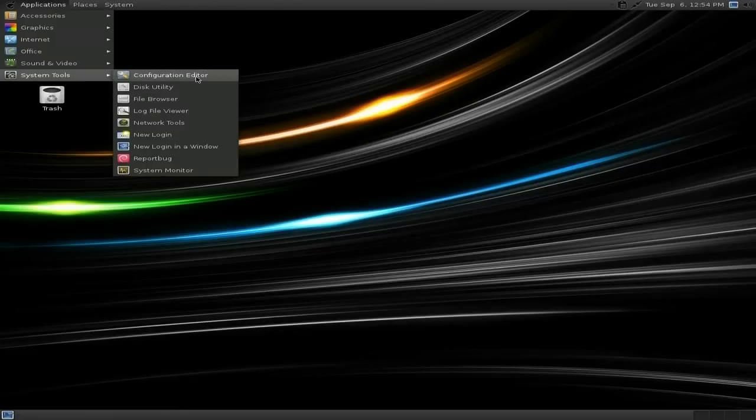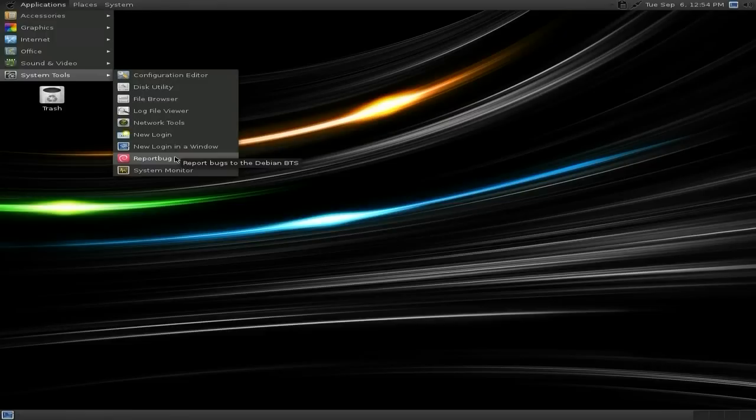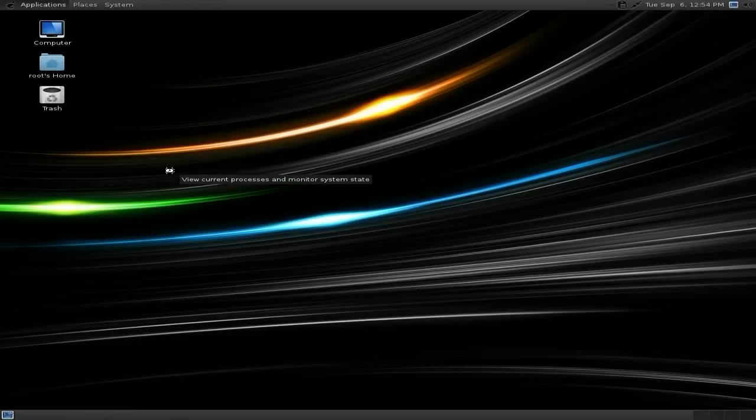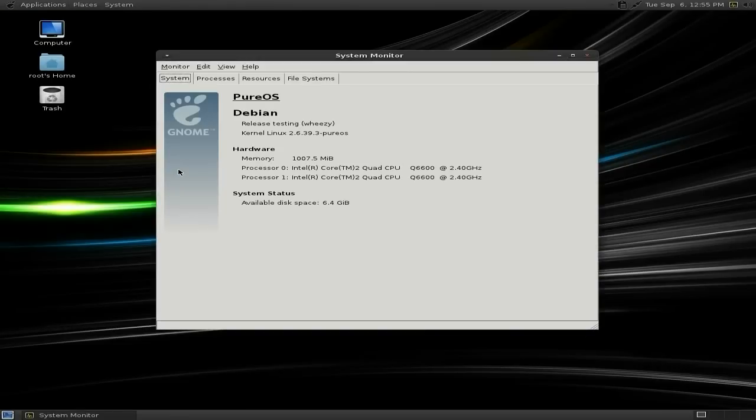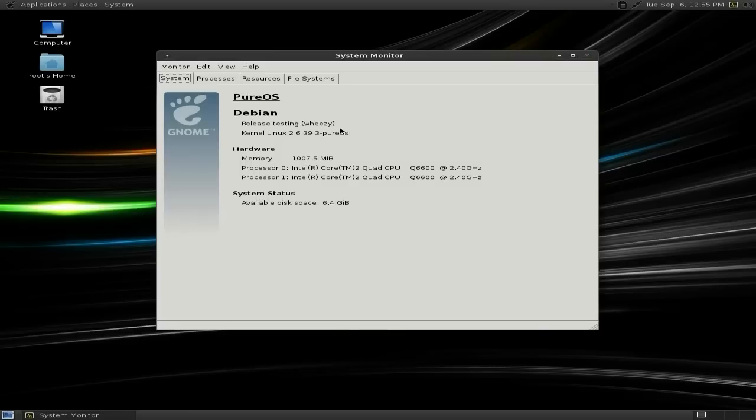System tools. A configuration editor, a disk utility, file browser, new logins, reporter bug, and a system monitor, which I'll open for you to have a quick look. Now, I've not actually installed this in VirtualBox. This is actually running from a live CD in the box. Now, I have installed it on an old machine. It's a 2GB, what's it, a 2GB something. I think that's an AMD 2GB old one, and it runs really fine and quite quick. I was really, you know, impressed with it. The reason I've installed it in VirtualBox is it takes too bloody long, all right? It's just too long, and I wanted to get another video out today. So, as the system I'm using it on, as you can see, it's using Wheezy, and the kernel is 2.6.39.3 PureOS.